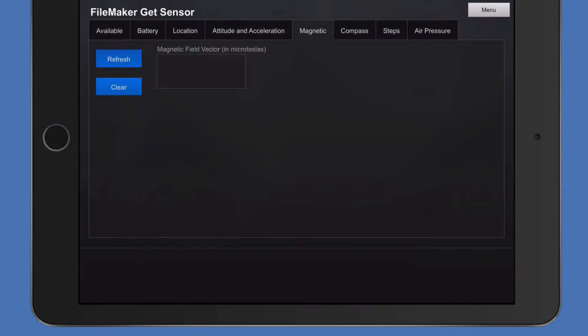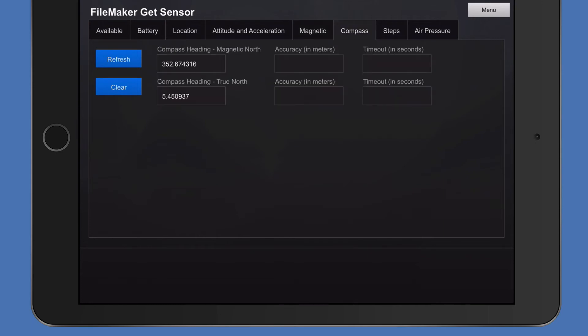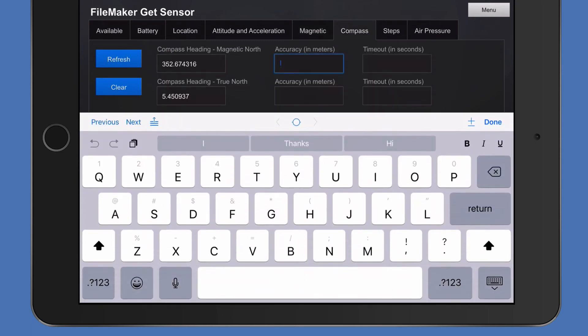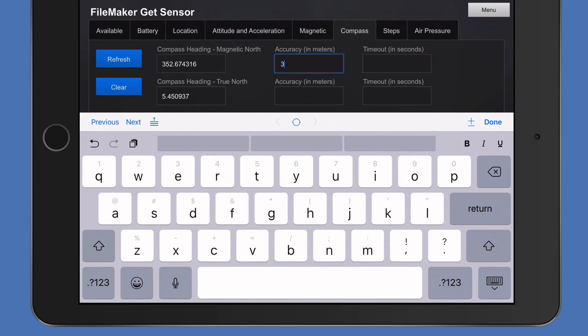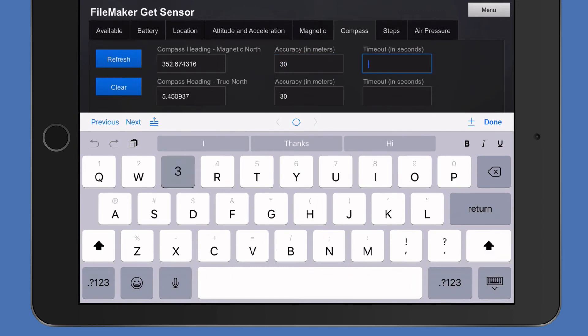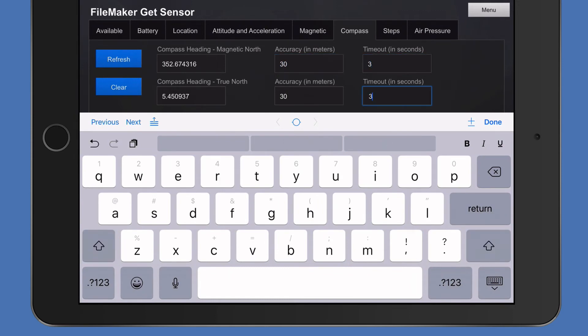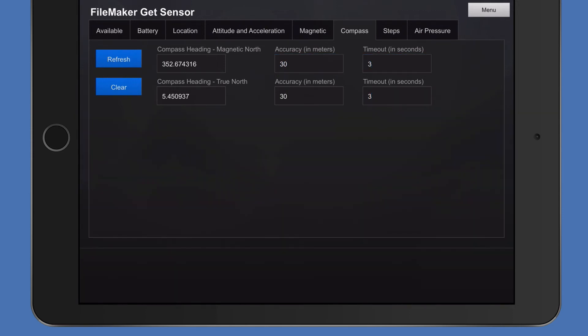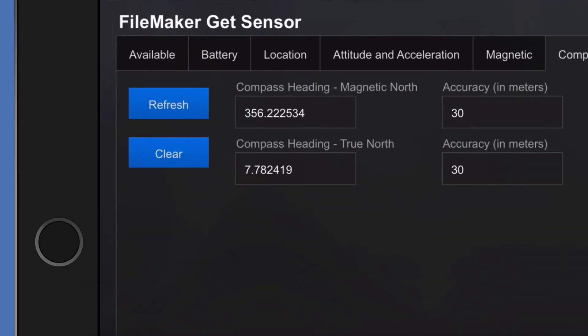Next we have magnetic. I'll click refresh there. Then compass. I'm going to put the accuracy down to 30 meters and the timeout three seconds. This works a little bit like location. Now I'm going to move the iPad 90 degrees to the right and click refresh. And now 180 degrees, give or take.